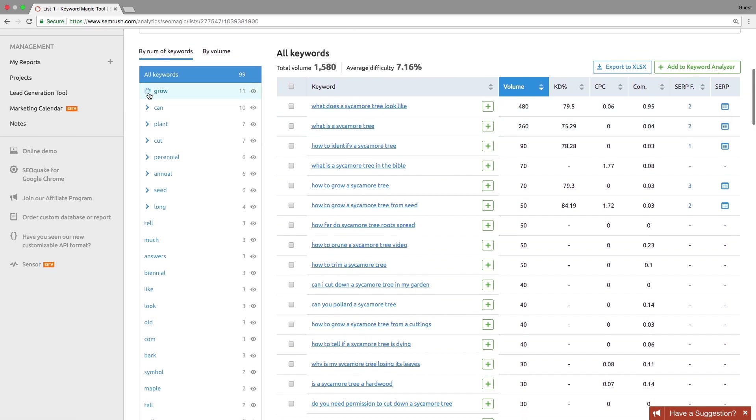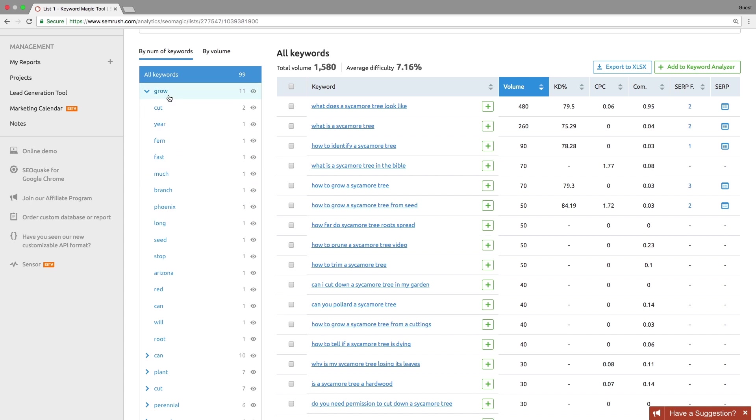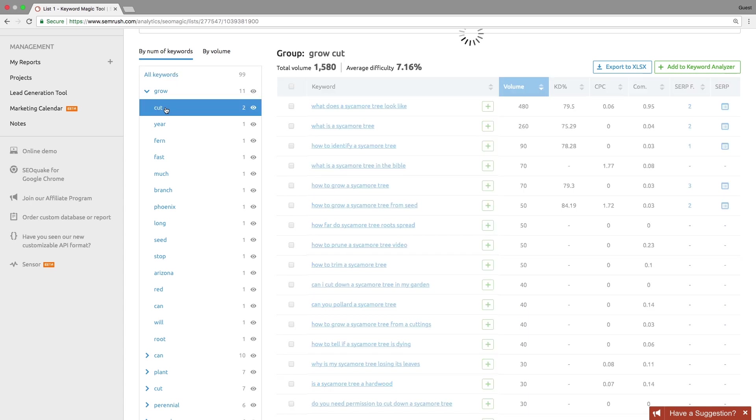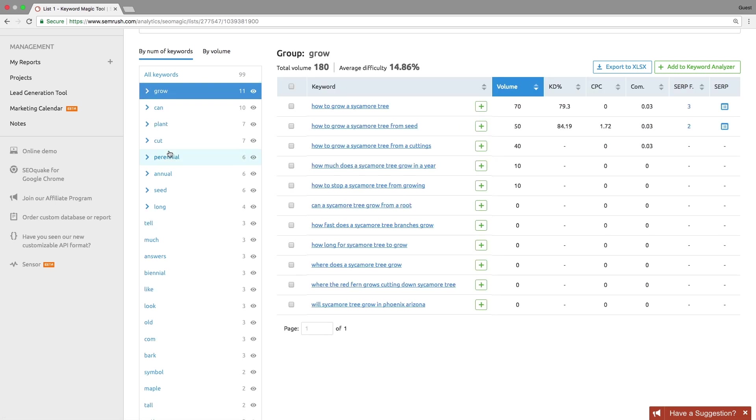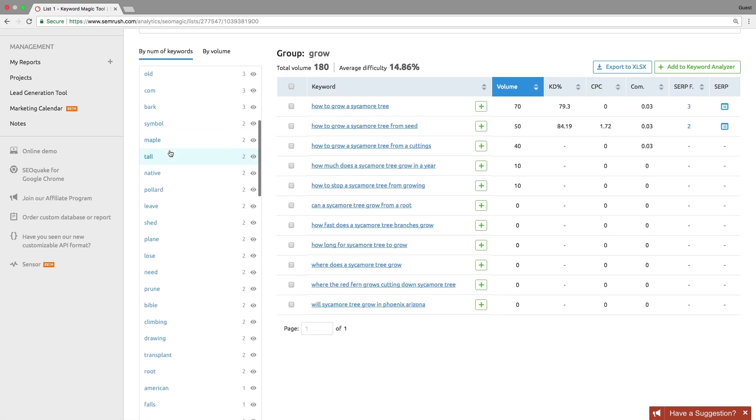All the keyword ideas will be organized into groups and subgroups by search topic. For each group and subgroup, the tool estimates the keyword's total volume and their average difficulty. Using groups will help you find long tail keywords and explore certain niche topics you might be interested in.